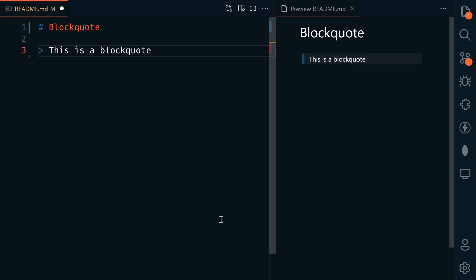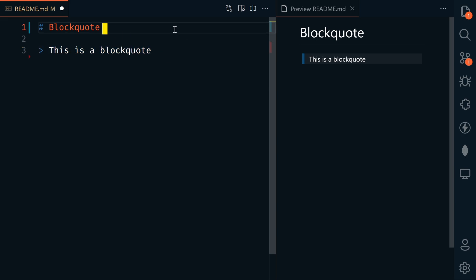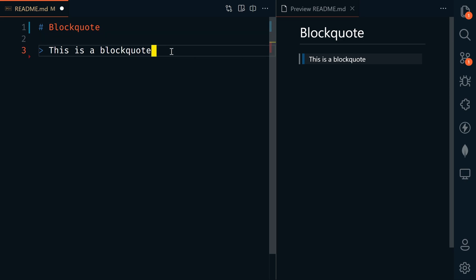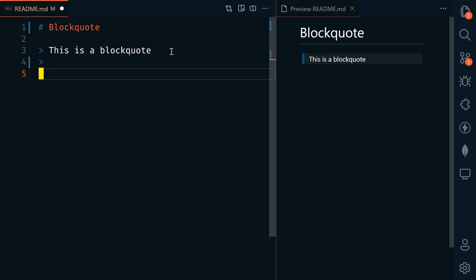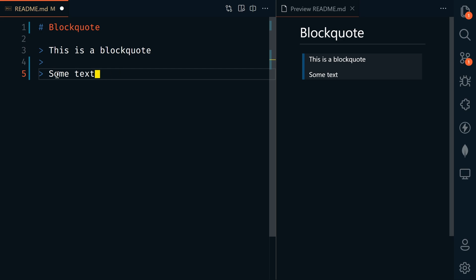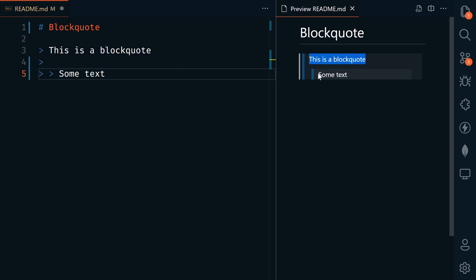Next, we'll look at block quotes. We use a greater than symbol and then whatever text we want to put in our block quote. That just stands out nicely here as a block quote. We can have multi-line block quotes and add spacing in between. We can even have a block quote within a block quote, which is nice if we have a message and a reply to the message.